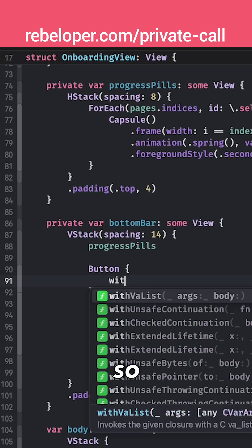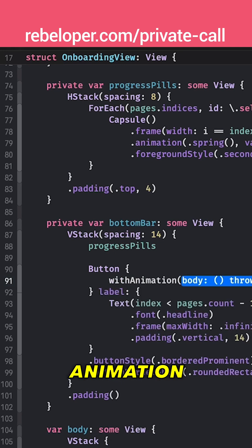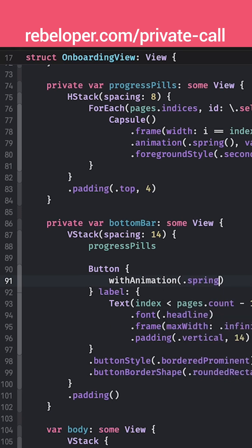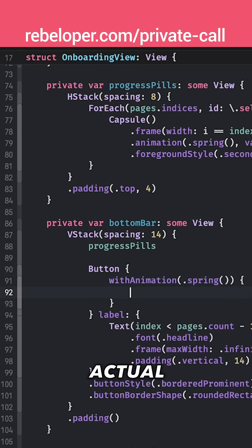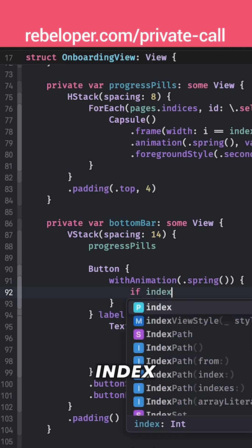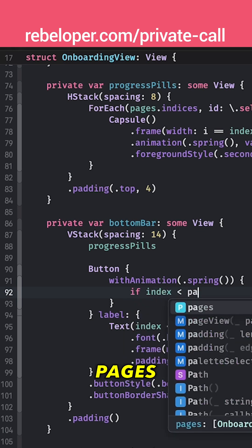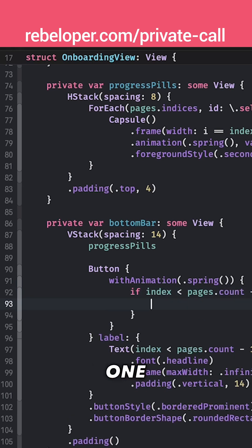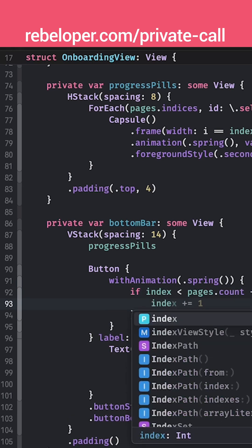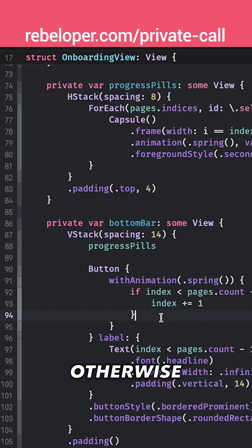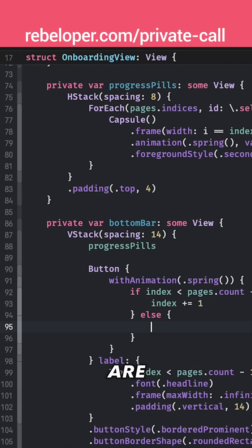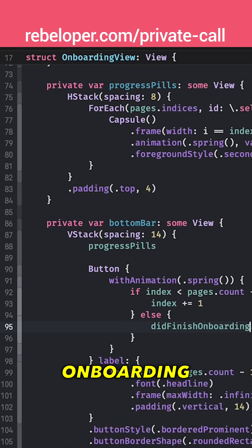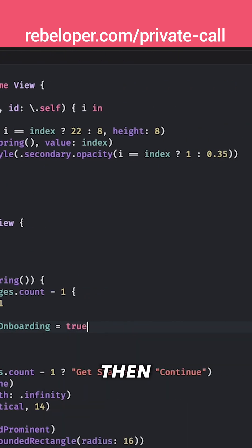So we're going to have a withAnimation.spring and the actual content of the animation. Now if index is less than the pages.count minus one then the index is going to be counted up. Otherwise we are going to say didFinishOnboarding equals true.